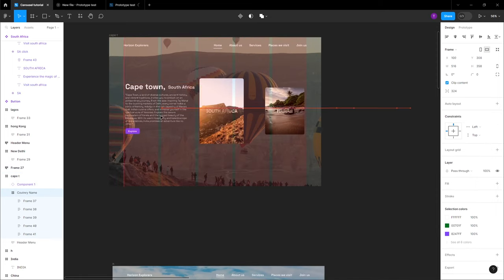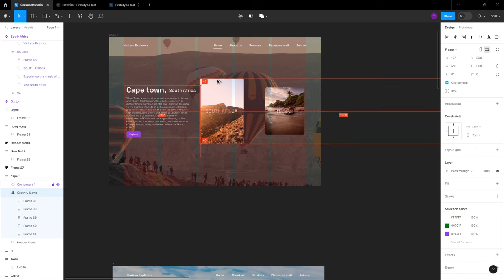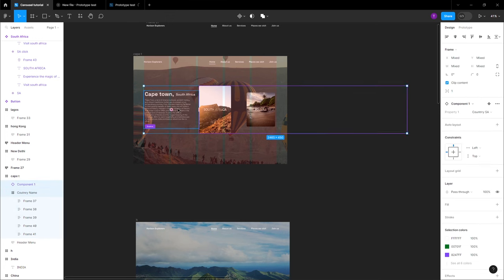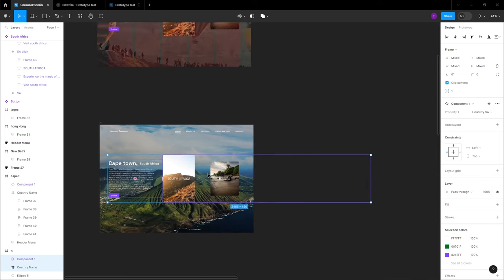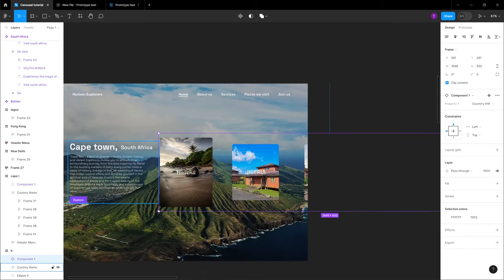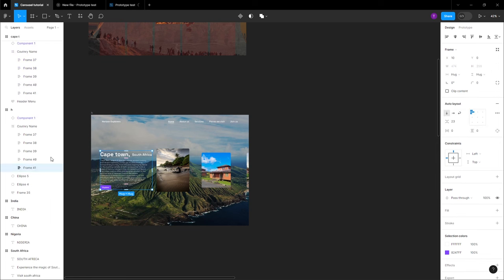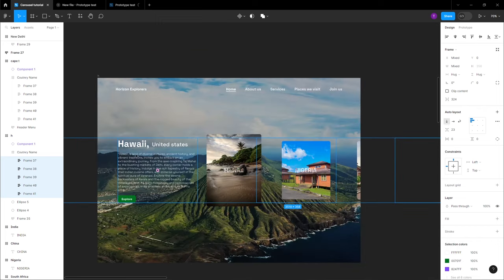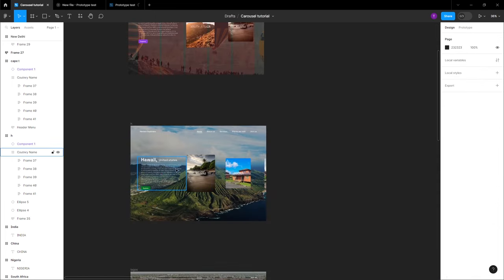Position this information in the middle — I don't want the information to be away from the content. Do the same thing on this one. For the country components in the frame, we are in Hawaii now, so change this from 'country SA' to 'country HW.' Make sure the content is moved to the left and replace it with content that fits exactly with your country. Do the same for the remaining ones.